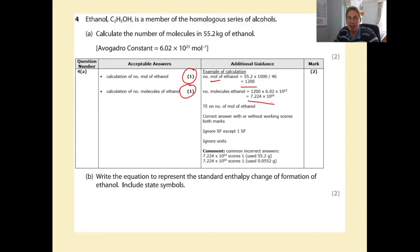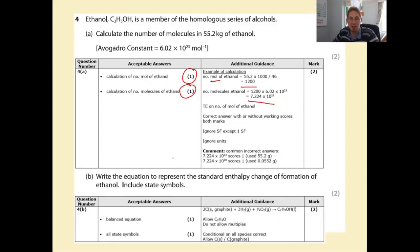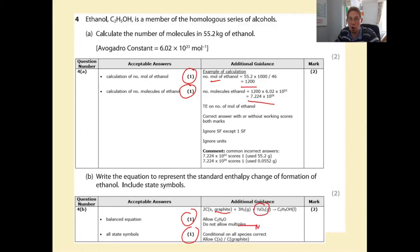Write an equation to represent the standard enthalpy change of formation of ethanol - you need state symbols here. A correctly balanced equation gets one mark, all state symbols get one mark: 2C(s) + 3H₂(g) + ½O₂(g) → C₂H₅OH(l). Oxygen always goes around in pairs so it's half an O₂ molecule, not O gas. The formula can also be written as C₂H₆O.